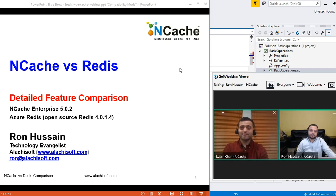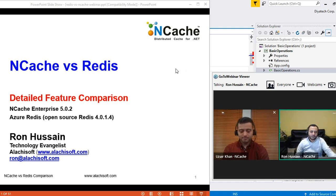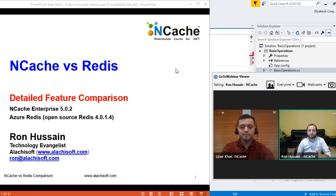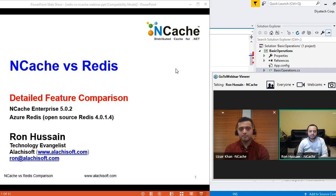Thank you, Uzair. Hi, everybody. My name is Ron and I will be your presenter for all the tech details. Today we have a topic of comparing two products which are very similar but different in a lot of ways. We have NCache, which is our main distributed caching product for .NET and .NET Core applications, and we'll compare it from a feature standpoint with Redis.